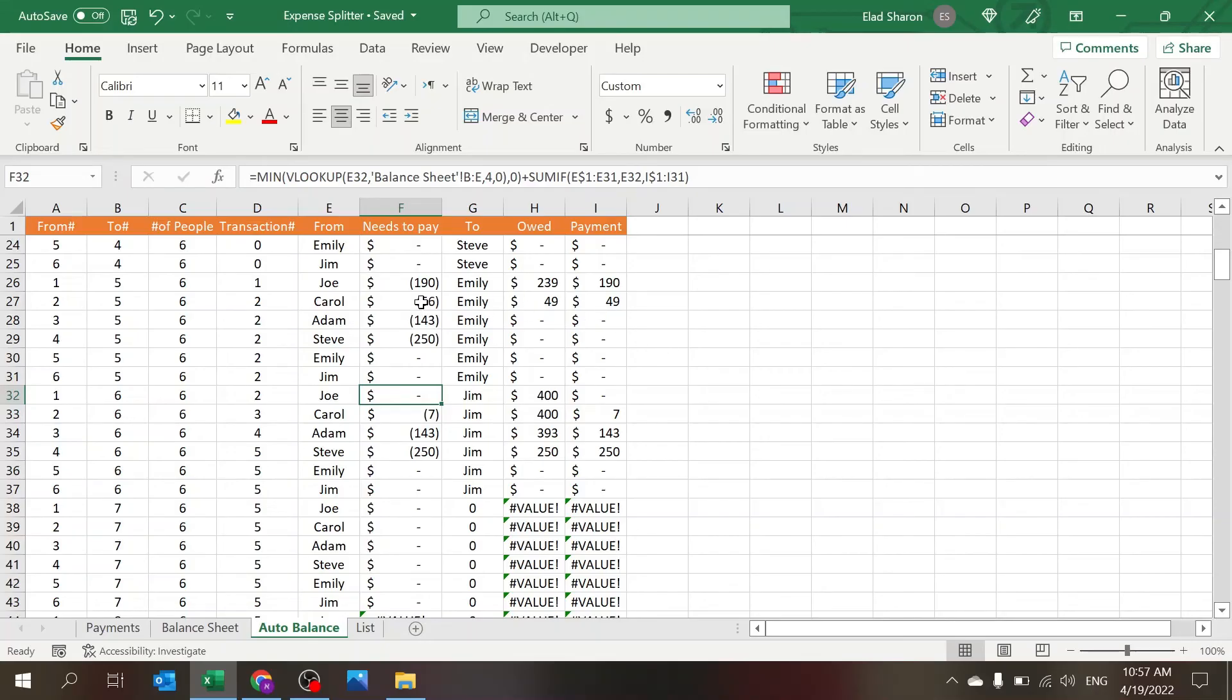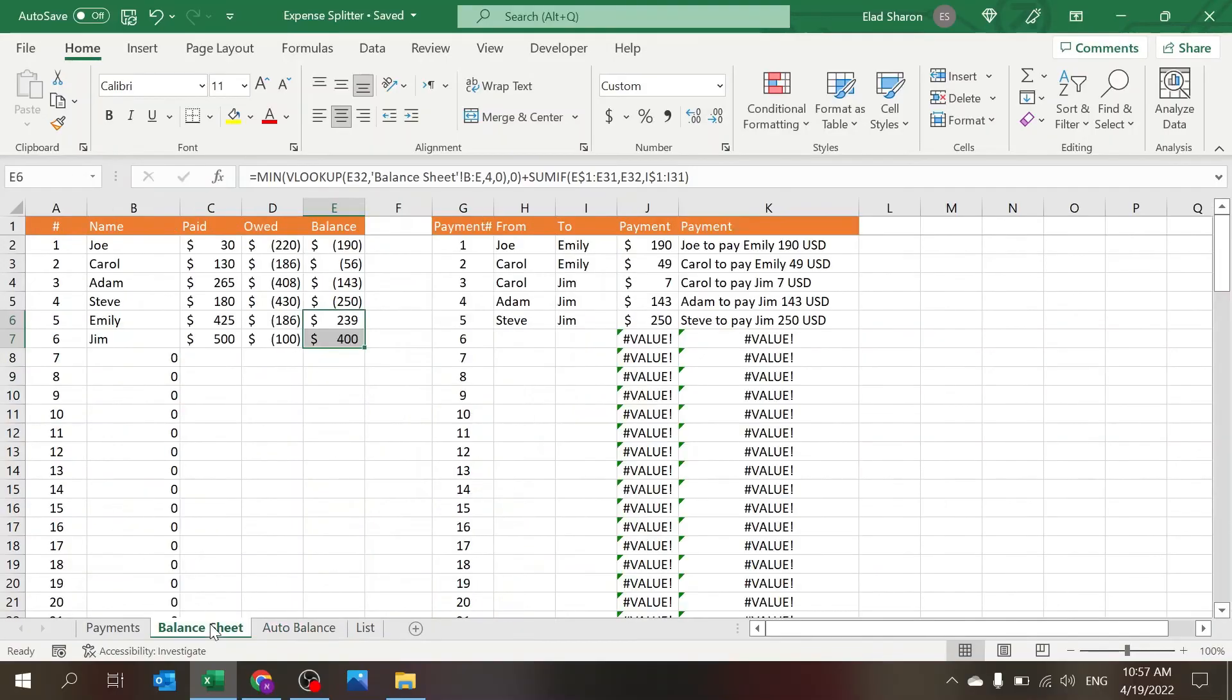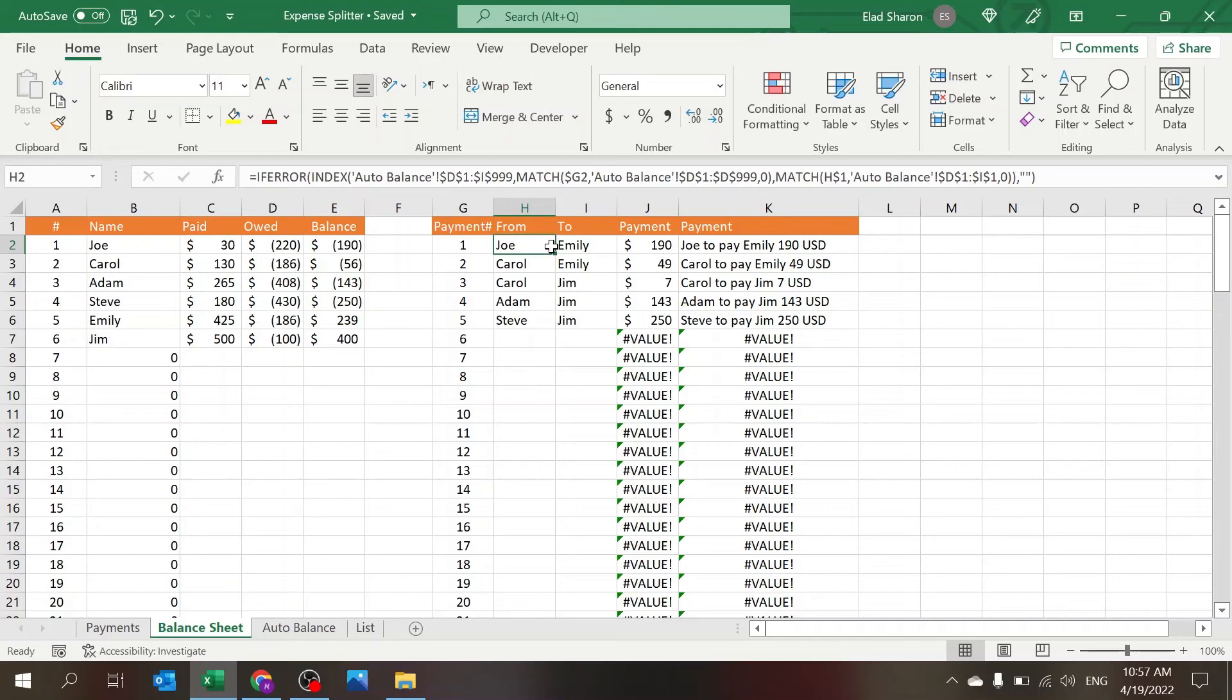And Carol owes only seven, which is the difference between what she owed previously and the payment. And this is how it's built. So once this is working in the Balance sheet, all I need to do is pull the payment using INDEX MATCH.